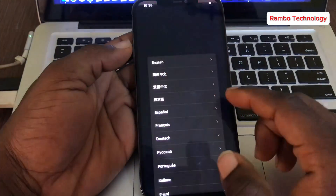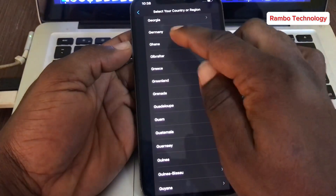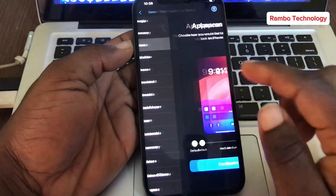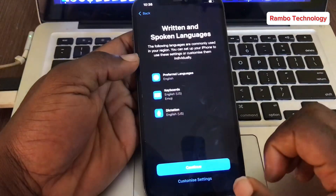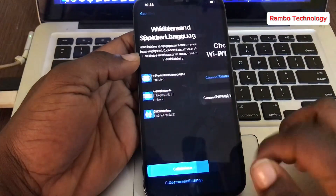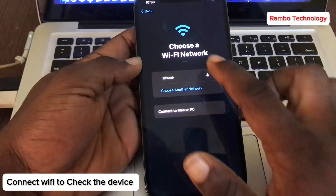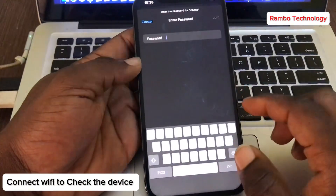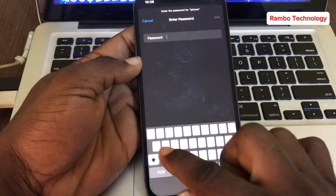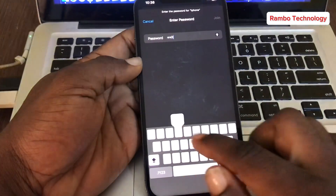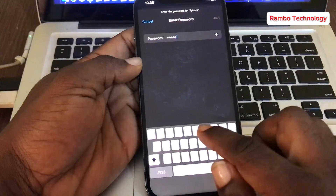To get started, the first thing we have to do is connect to a Wi-Fi network on the device and check that there is an iCloud lock on this iPhone. Go ahead and type in your Wi-Fi password and then click Next.